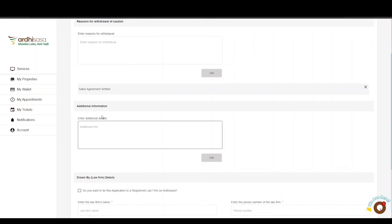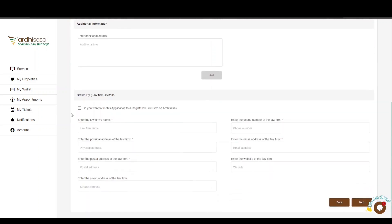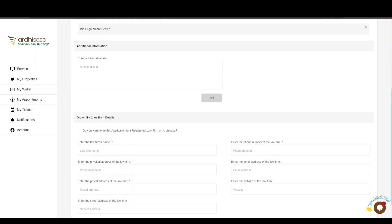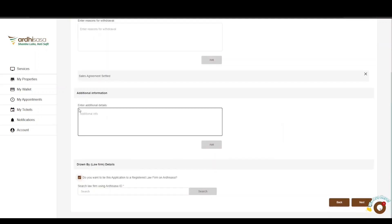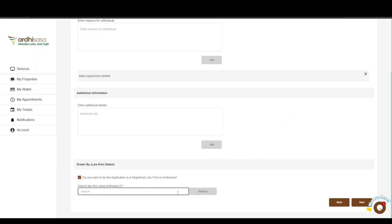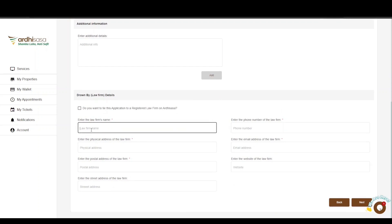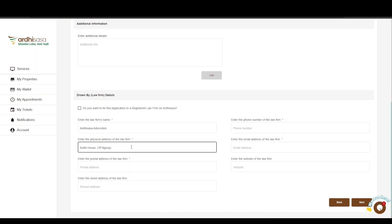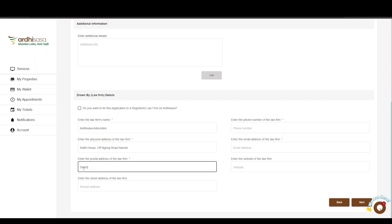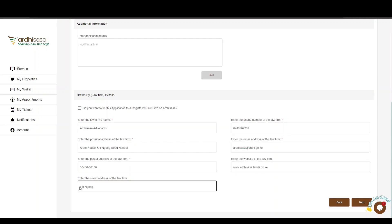The next part is the Additional Details, where you will enter any additional details that the application is subject to, if any. Lastly is the Law Firm Details, where you will input the details of the law firm you are acting for. You have the option of tying the application to a registered law firm on Ardisasa by typing in the Ardisasa ID of the law firm and clicking Search, and the law firm details will automatically be populated. Alternatively, you can manually key in the law firm details: the name, physical address, postal address, phone number, and email address of the law firm. The website and street address are not mandatory fields but can be provided if applicable. Click Next when done.